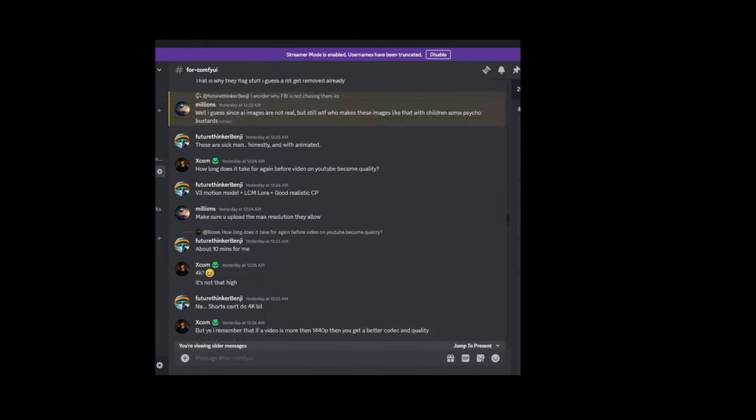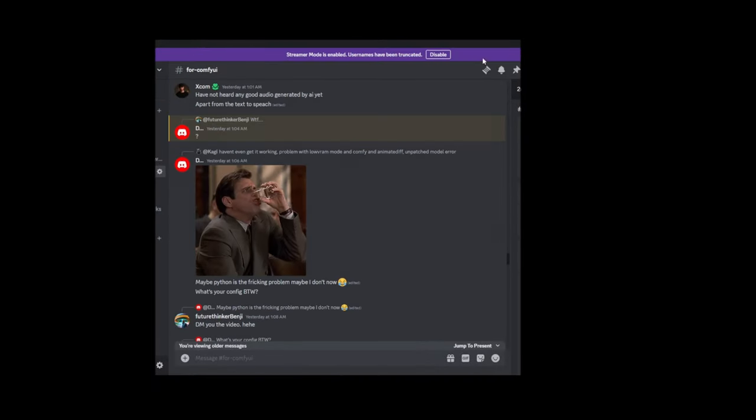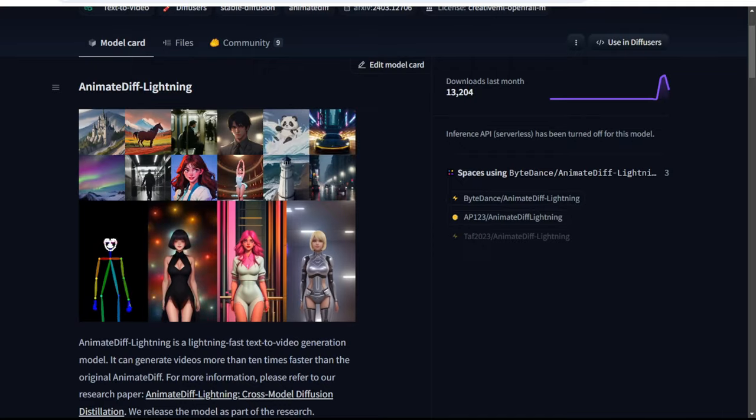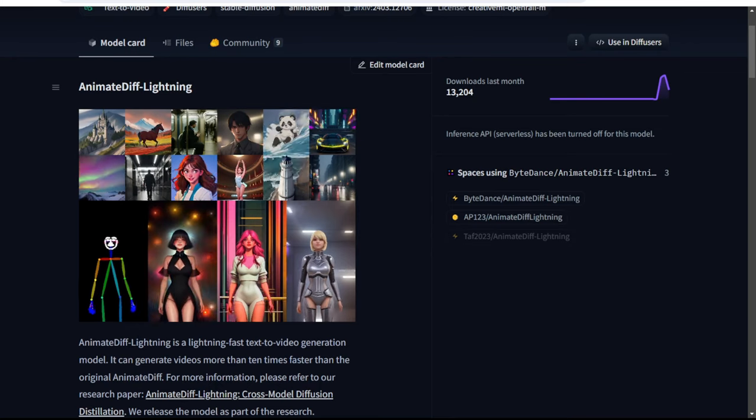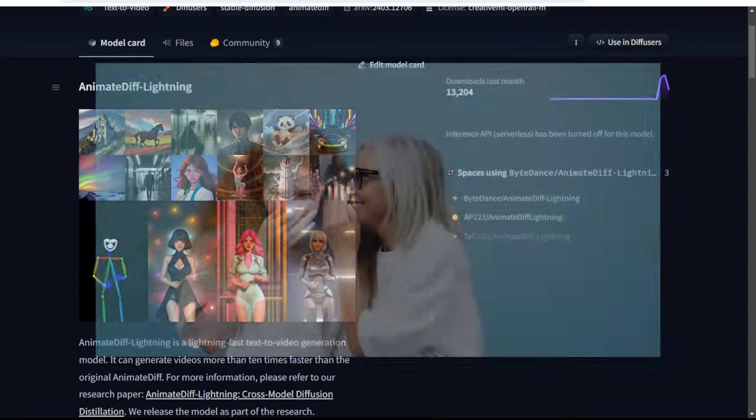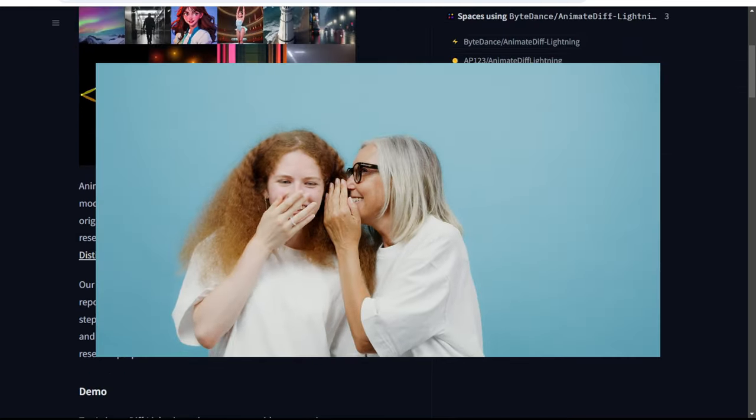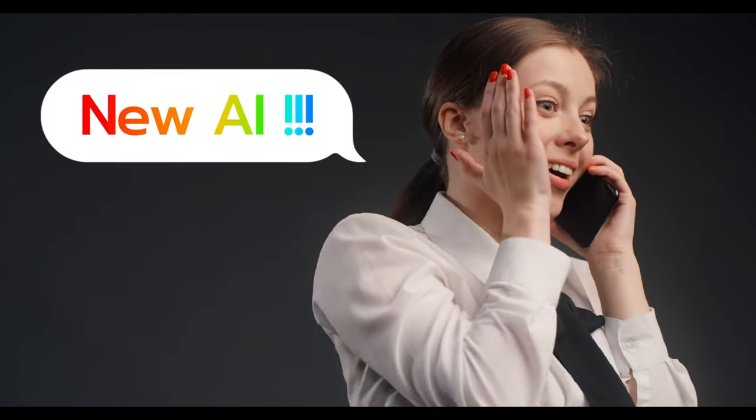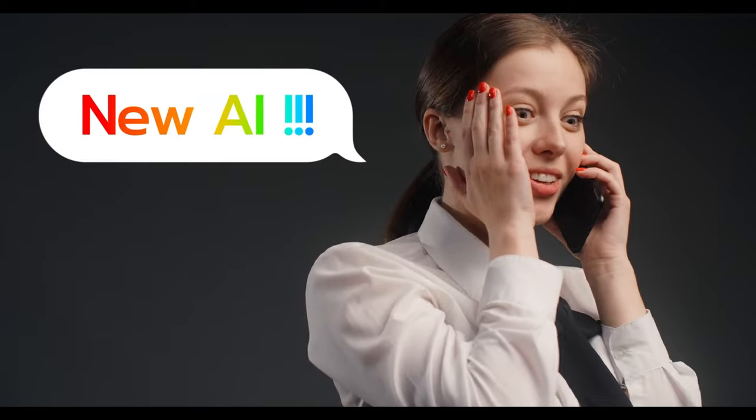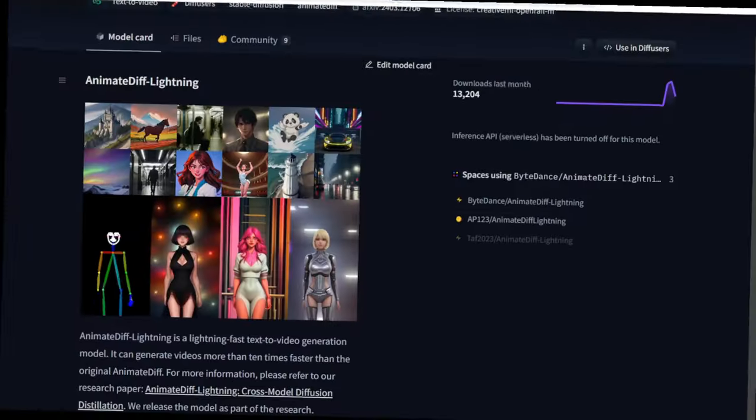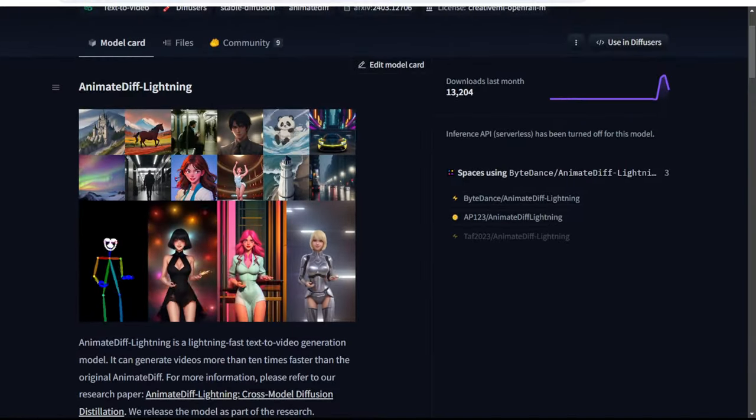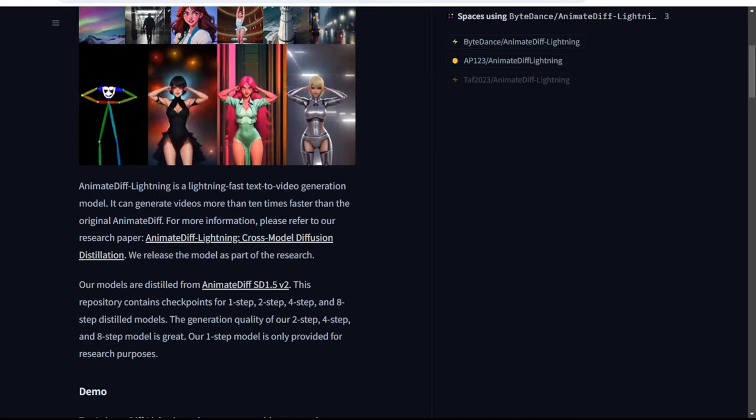But wait, after test and review and discuss with our community friends in Discord, I find out something else. Usually others might tell you, oh, this is a new AI model, we are all hyped up man, but for Animate Lightning, well, I can describe it as this.